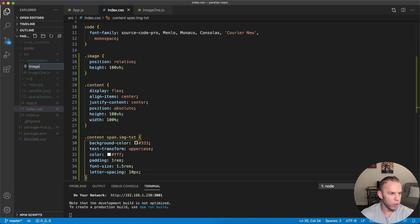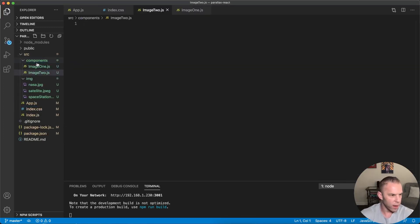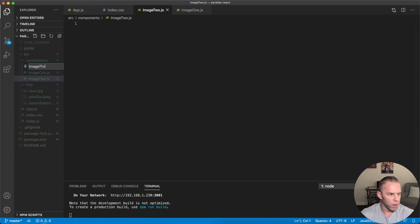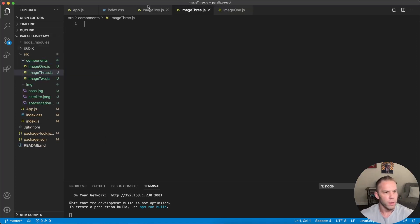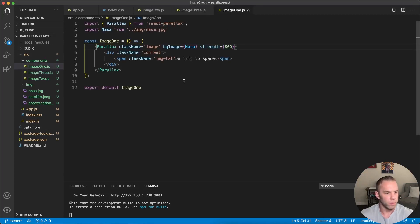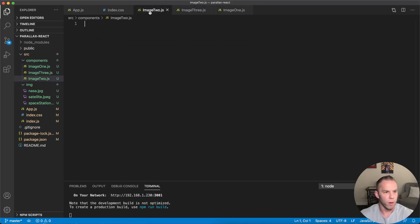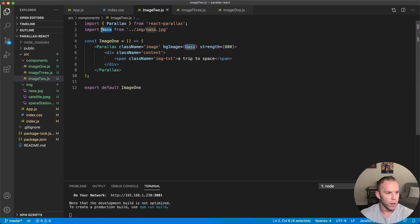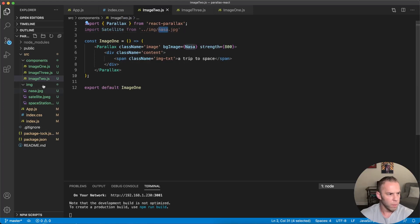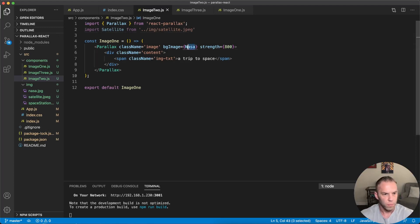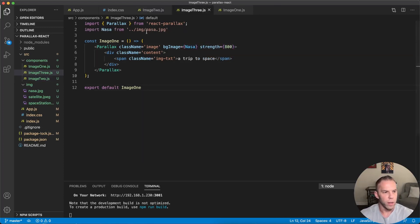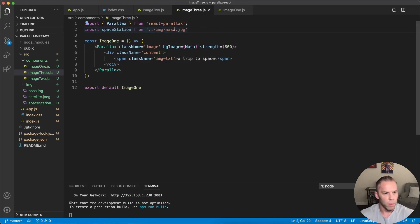Let's go ahead and add a couple more components — `Image2.js` and `Image3.js`. To keep things simple I'll copy the ImageOne code into each. In Image2, instead of `nasa` I'll call this one `satellite` and the file is `satellite.jpeg`. In Image3 I'm going to name this one `spaceStation`.